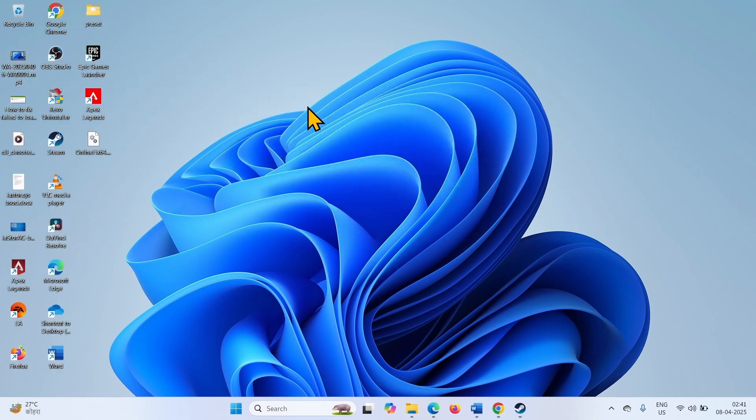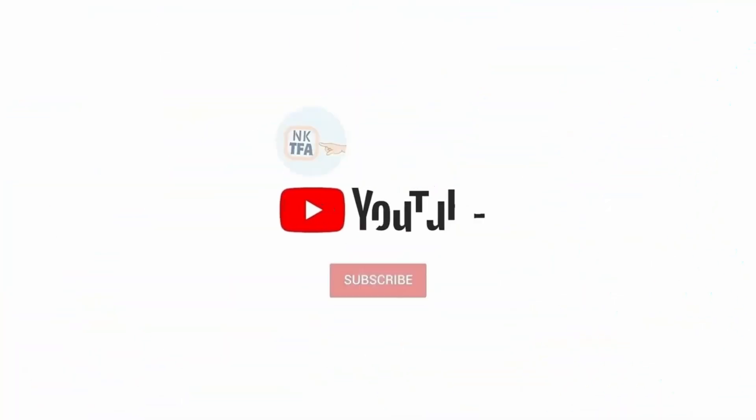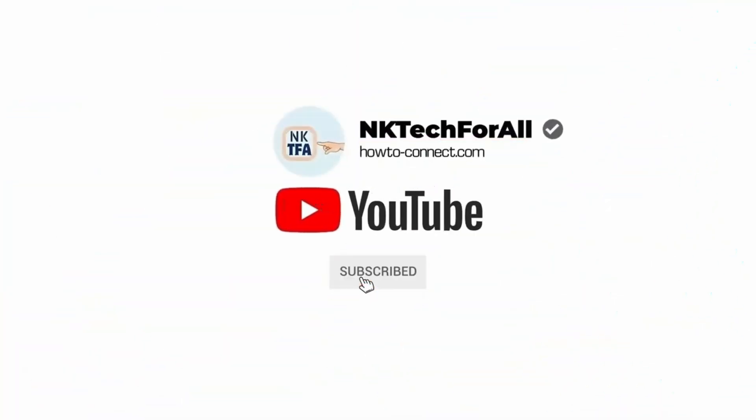That's all friends. Thanks for watching the video.